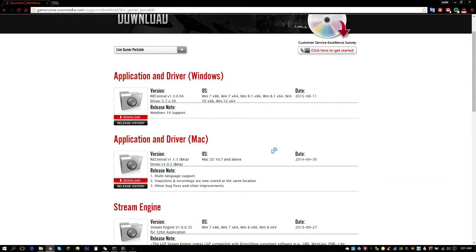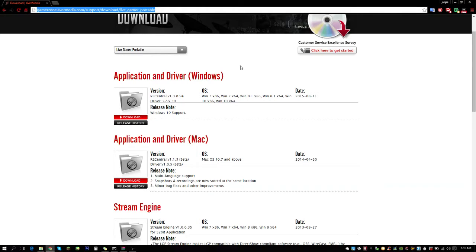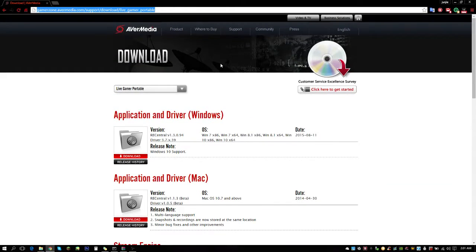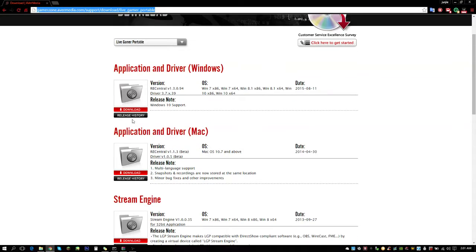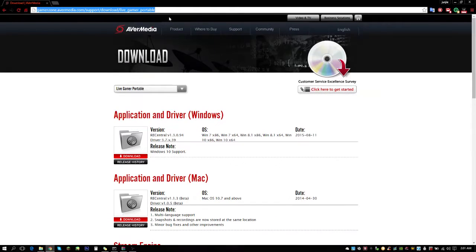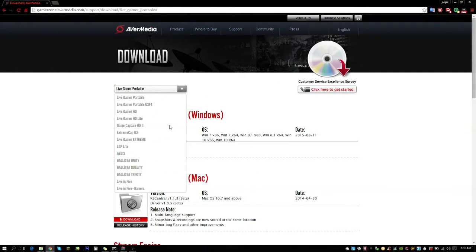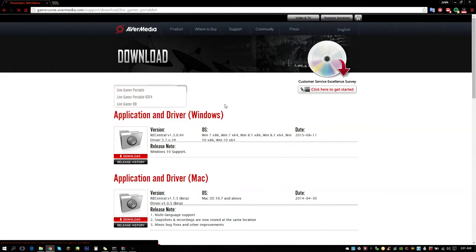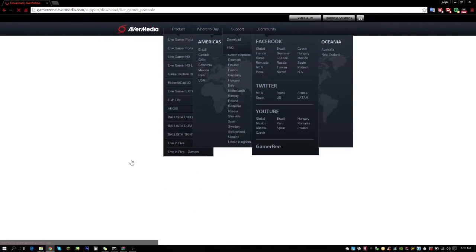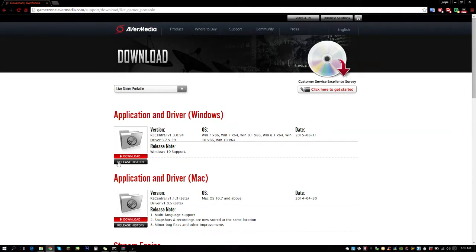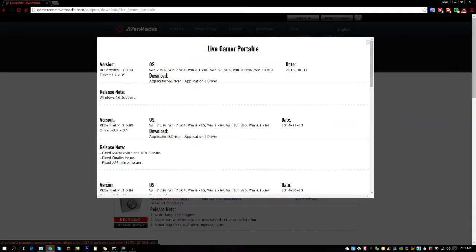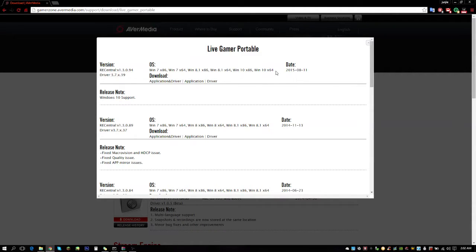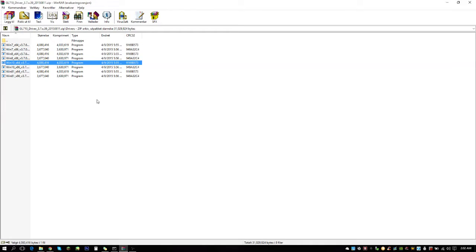Going to the download site for AverMedia drivers. I will post a link in the description. You simply go to this site here, choose your device - of course Live Gamer Portable - I chose release history, clicked drivers, download drivers, the newest one for Windows 10, and then I got this RAR file here.